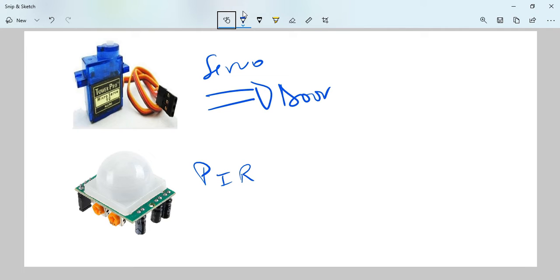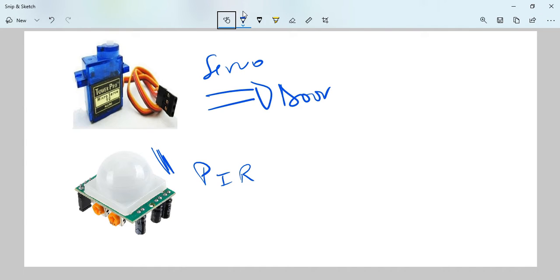So now we have the PIR, which is a passive infrared sensor that measures infrared light radiation from objects in its field of view, which means if something is moving near this PIR, the PIR receives that signal.